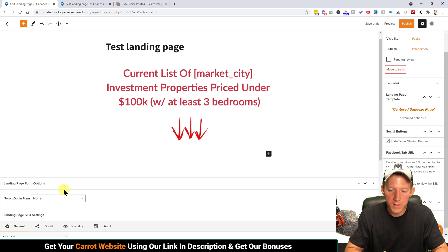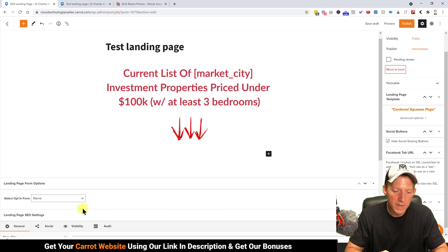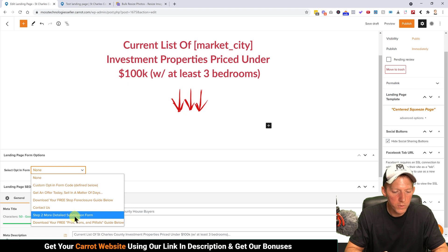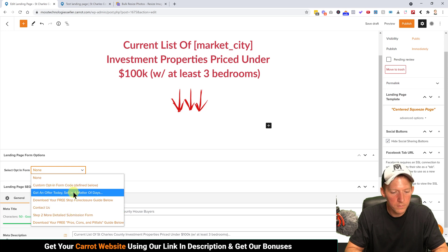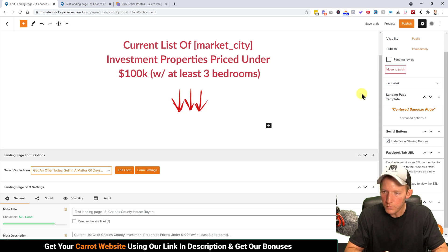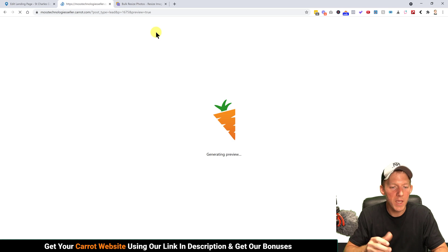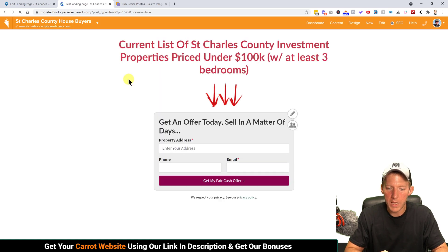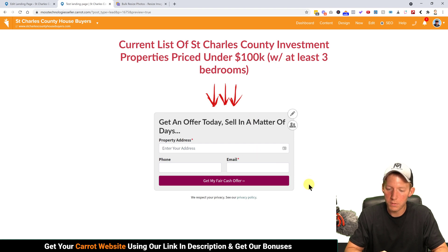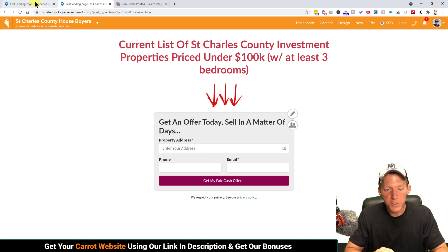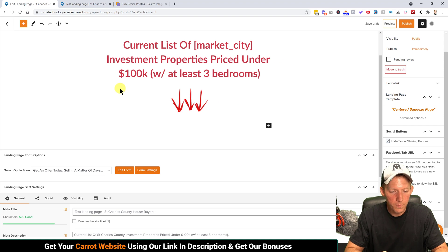Over here we have the form — they have a built-in form which is a little different than when you're building a regular page. If we select their standard form and hit Preview, it will regenerate the page. Now the form is on that page and it's starting to look like a landing page.